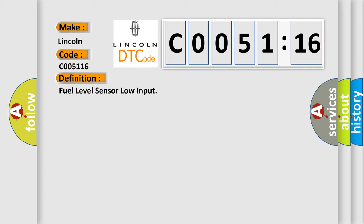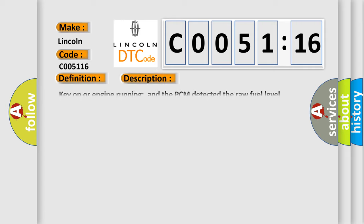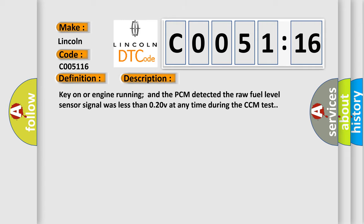And now this is a short description of this DTC code. Key on or engine running and the PCM detected the raw fuel level sensor signal was less than 0.20V at any time during the CCM test.